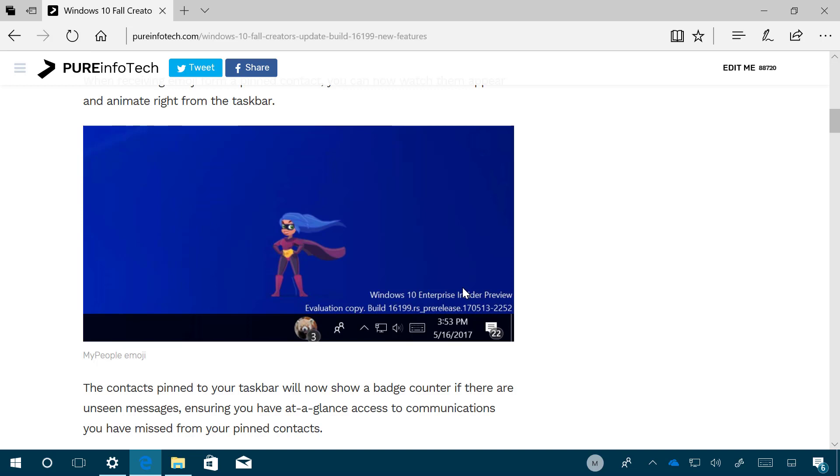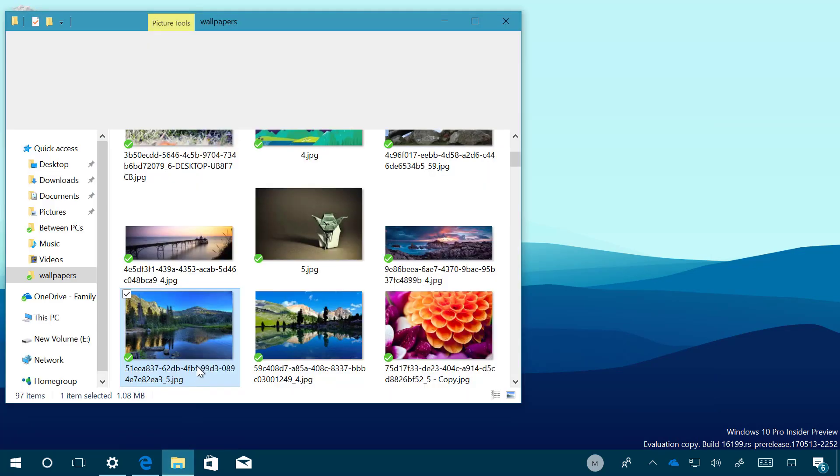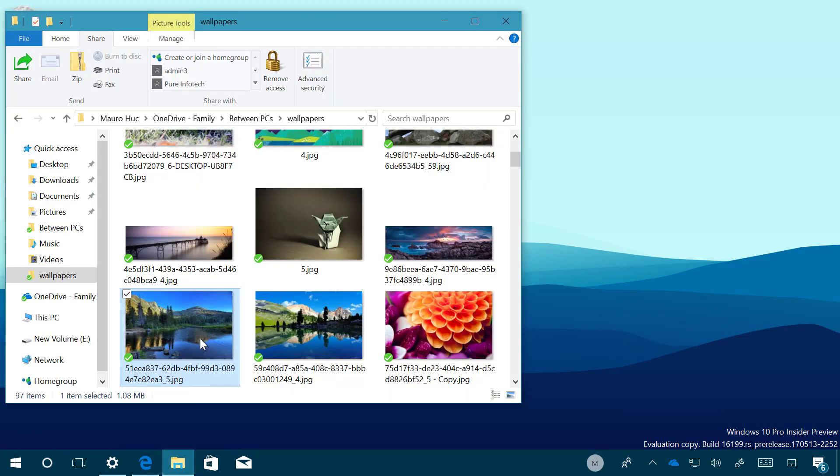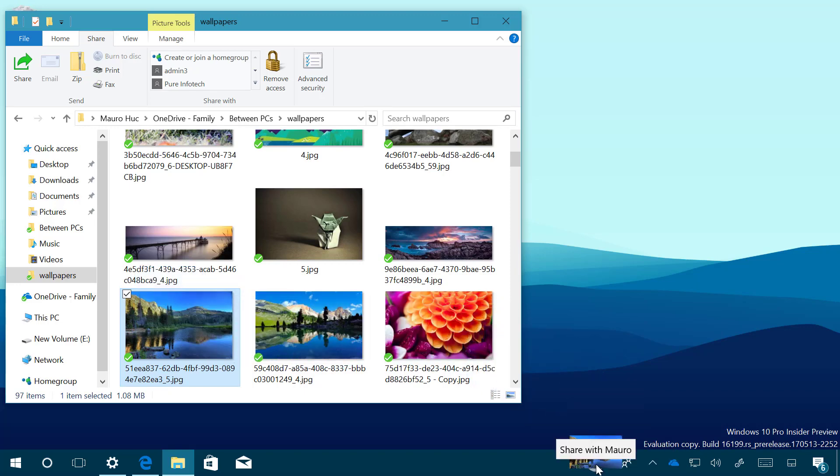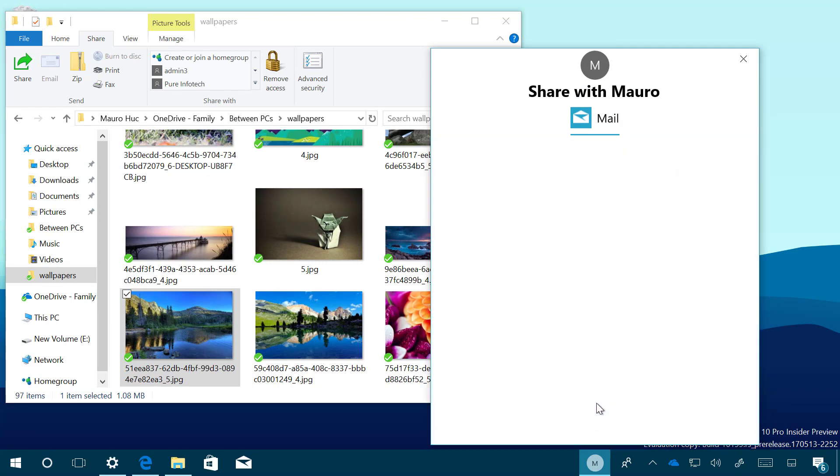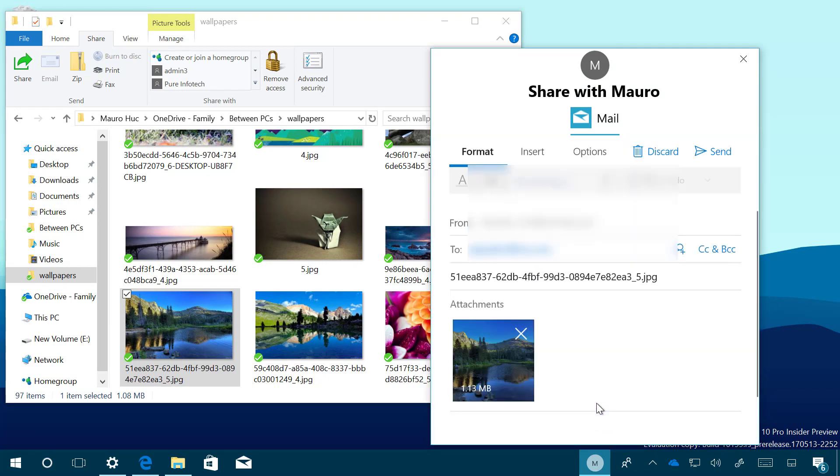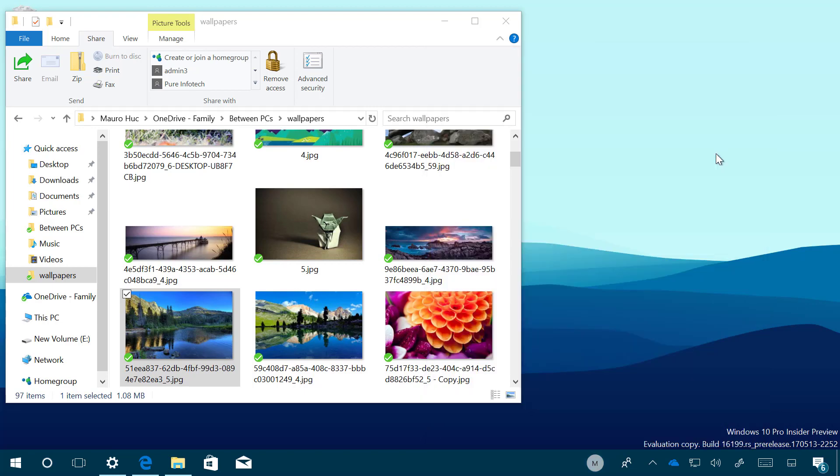Windows 10 build 16199 also makes it easier to share files with My People. So let's say that you want to send a picture or any kind of image to a contact pinned on the taskbar. You can simply now drag and drop the file to the contact and that will automatically create an email attachment that you can just simply send to that person. Just click send and that's all there is to it.